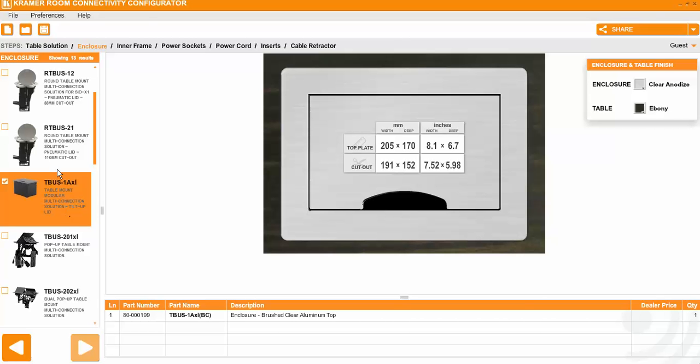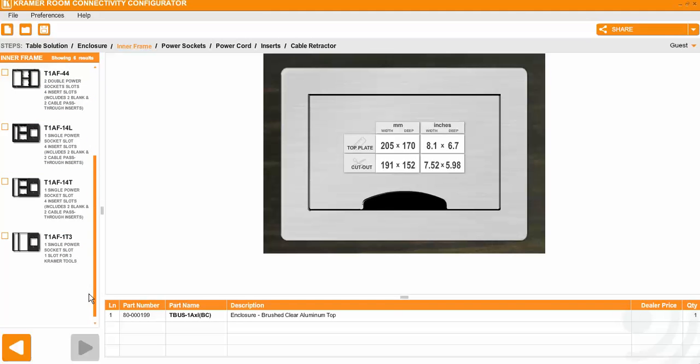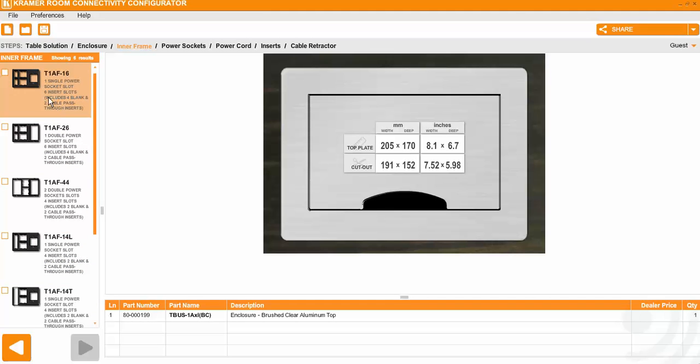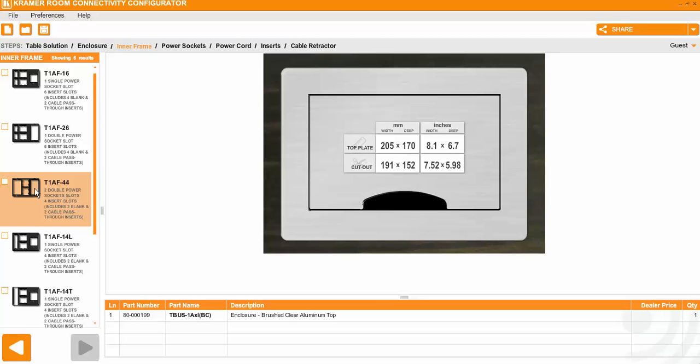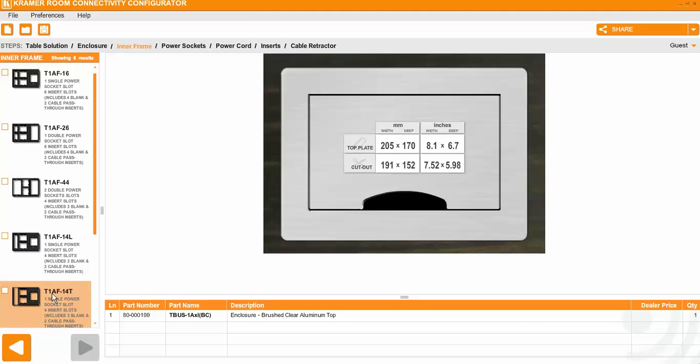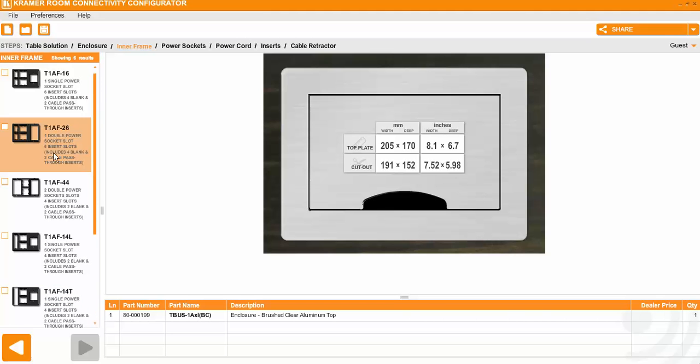Then we continue. It will give you all the options for the plates, the inserts inside, how do you want your T-Bus layout. You can see here the inserts, those are for power. So for example here there will be only one socket, here there will be two power sockets and here there will be four sockets which is two doubles. You choose just whatever you want. We will go with the T1AF-26.